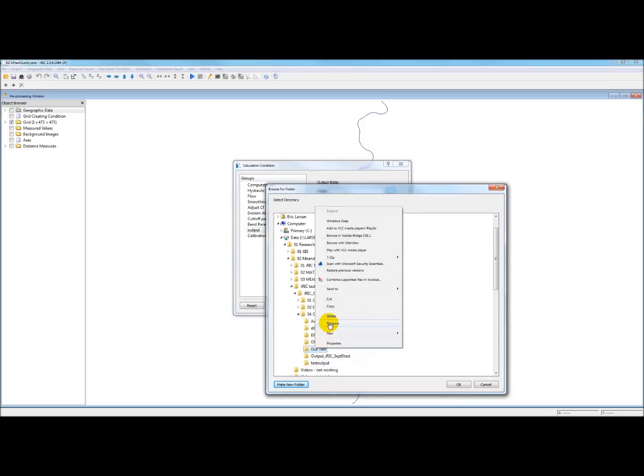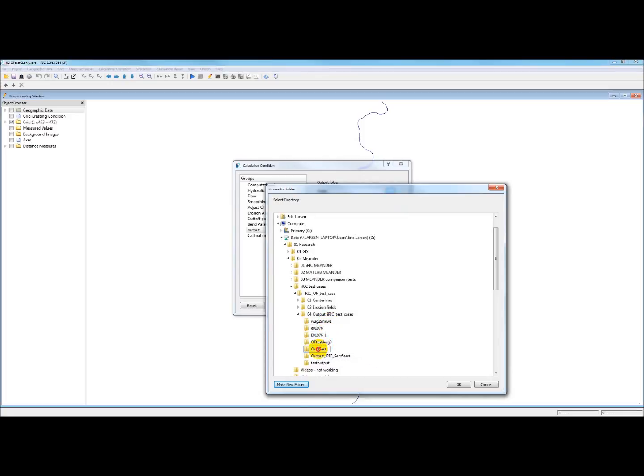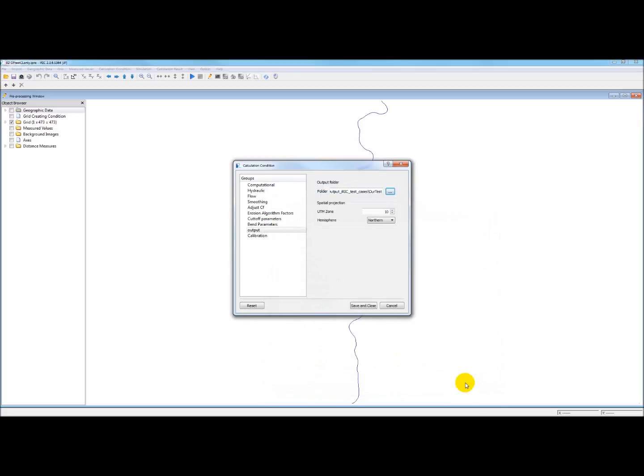And I'll call it our test. That's good enough. I could rename it. So all of this works. Our test. And I think I'll get rid of the space. We've set the path. And then the spatial projection has already been set and was dealt with earlier.